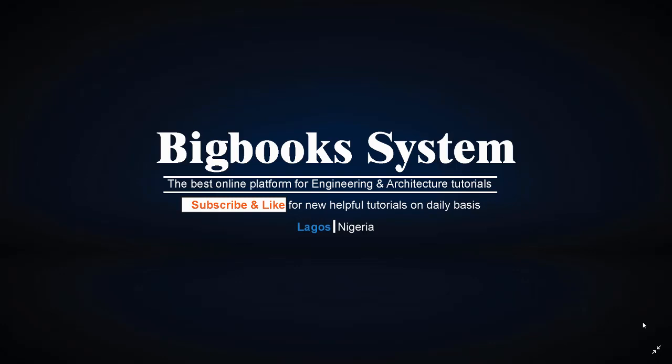Thank you. For this class, I'll be discussing how you can export or save your AutoCAD drawing in PDF format.